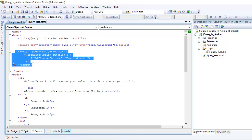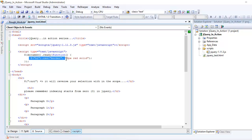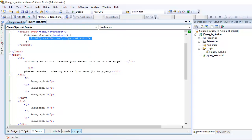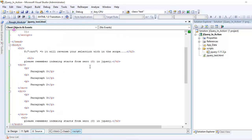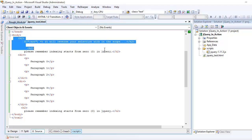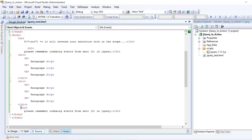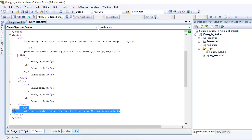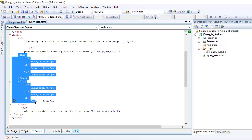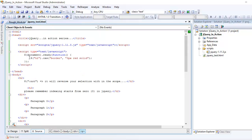Then you write some JavaScript code saying document.ready function, which means once the document finishes loading it's going to execute some jQuery code. Now let's look at the mock-up — we have two h2 elements at the top and one h2 element at the bottom, and we also have two div tags, each containing three paragraphs.